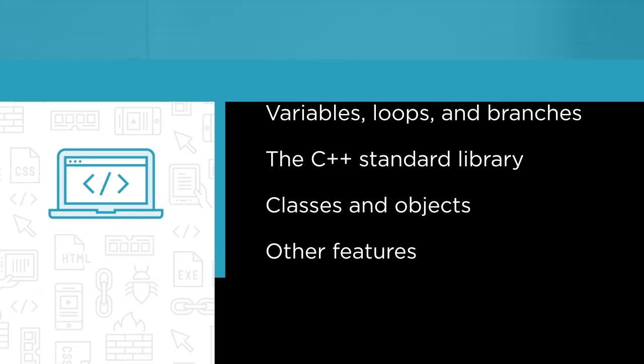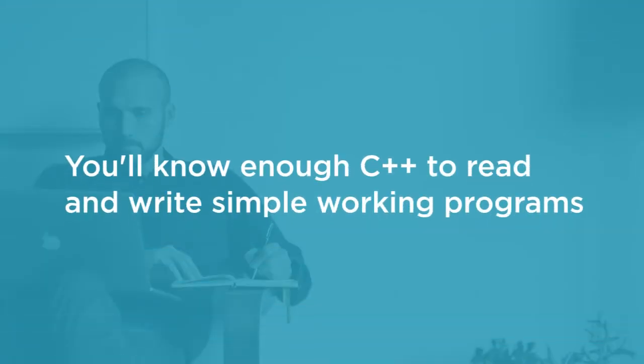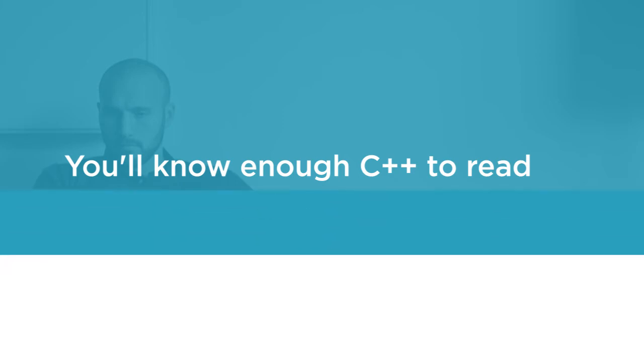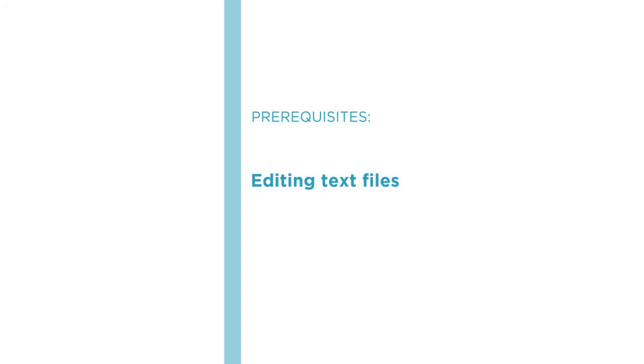By the end of this course you'll know enough C++ to read and write simple working programs. Before beginning the course you should be familiar with editing text files on your operating system.